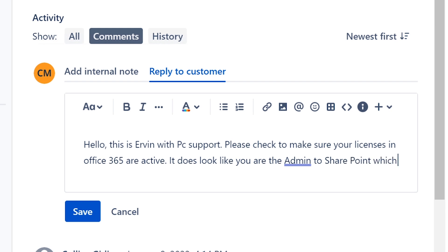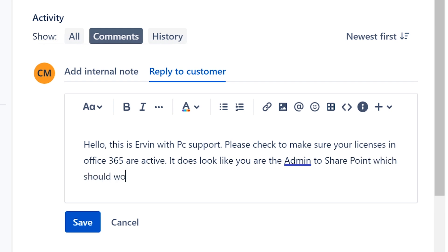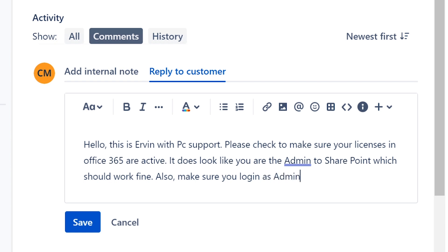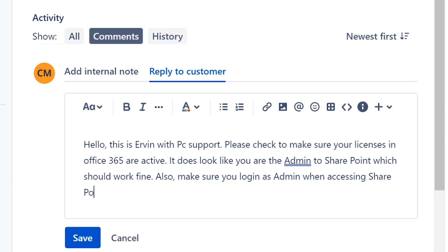admin to SharePoint, which should work fine. Also, make sure you log in as